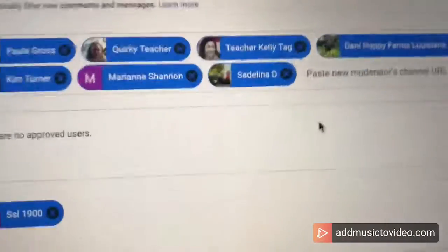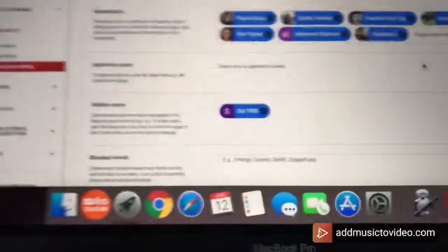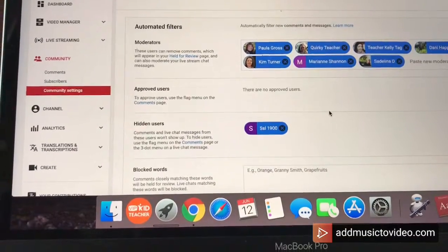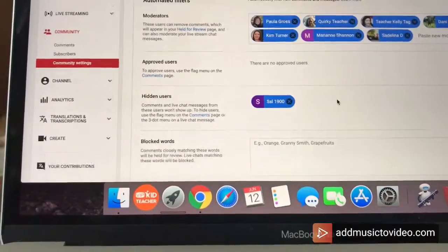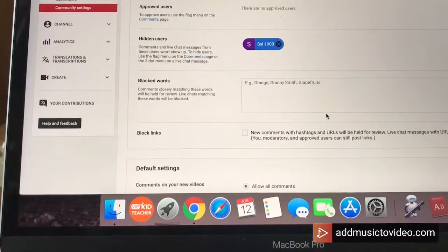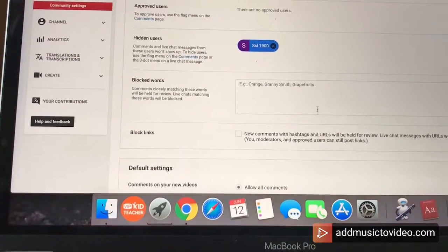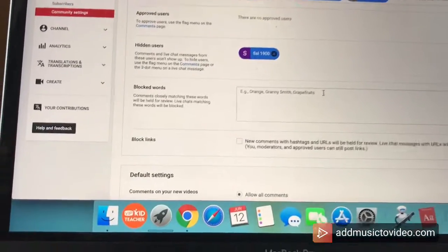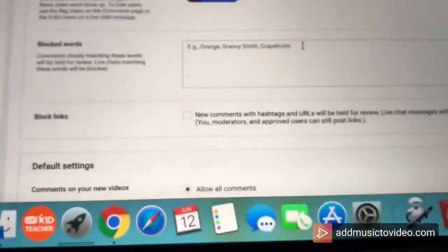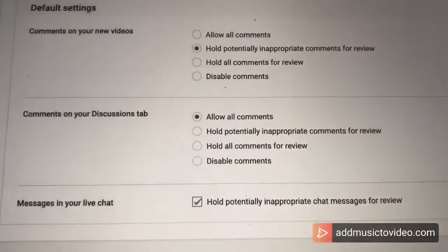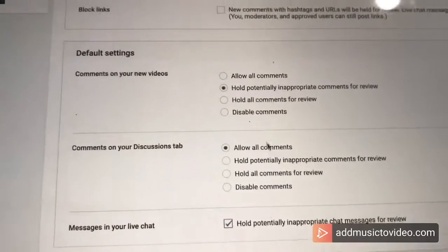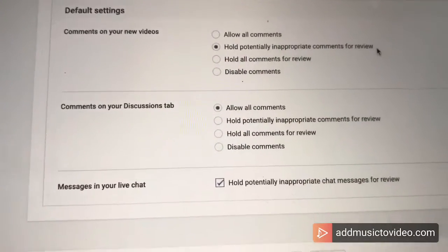There I have my moderators — these are my buddies. Approved users, hidden users, blocked words. Those are just examples. I'm going to block some cuss words. After I block the cuss words, I'm now clicking 'hold potentially inappropriate comments for review.'